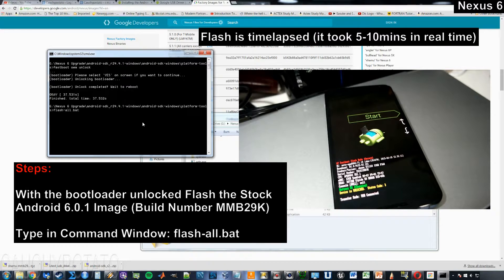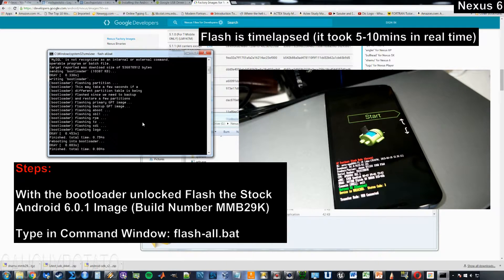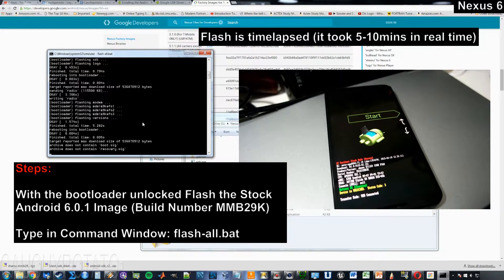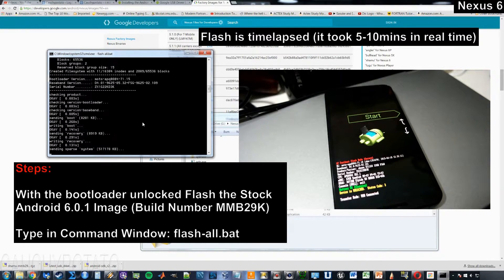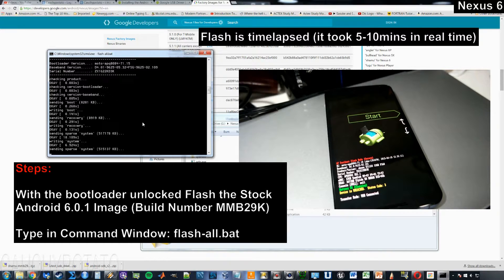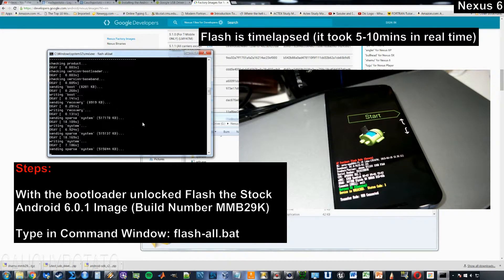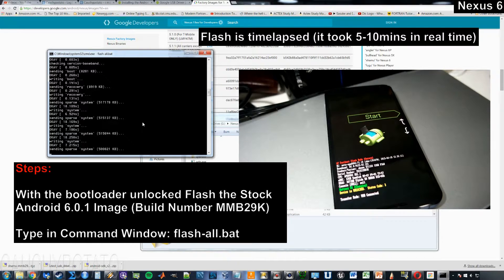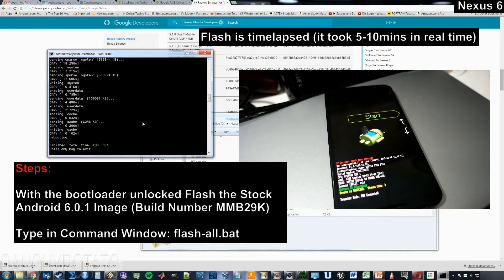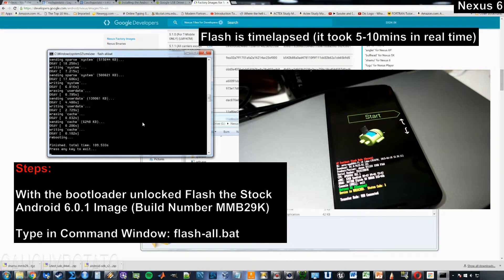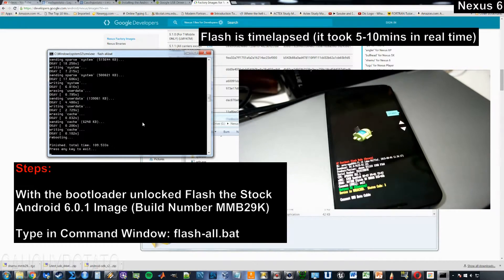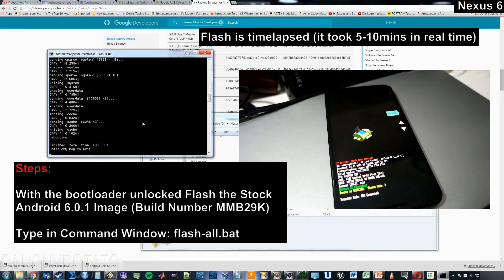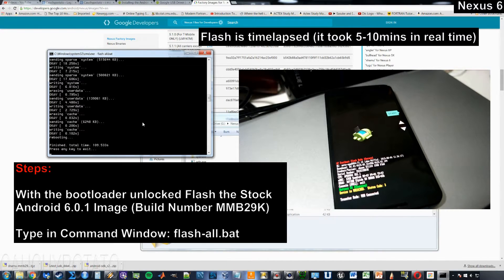This part of the video is time lapsed. In real time, this takes quite a bit longer than it shows in the video. Press any key to close the command window.